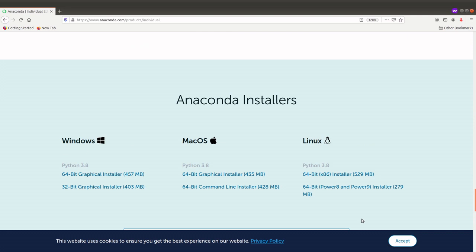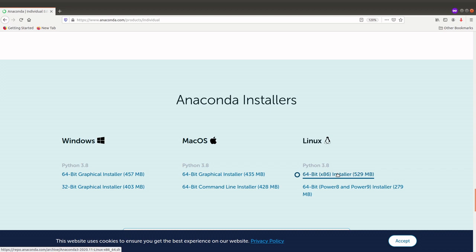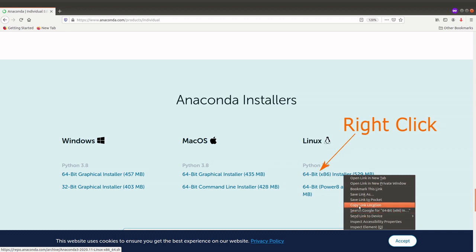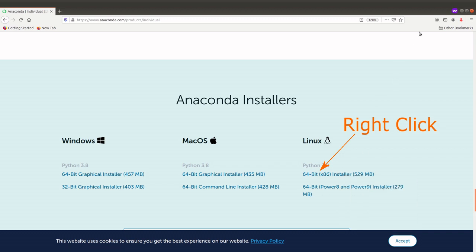This tutorial is going to install on the Linux system, so this is the section we are interested in. The system I'm using is 64-bit, so I'll use this installer. To download, you can choose to click on it and let the browser do the download, or you can get the download link and use the command line. I'm going to use the command line, so I'll first copy the link — I'm using a Firefox browser, so I'll right-click on the installer and click on 'Copy Link Location'.